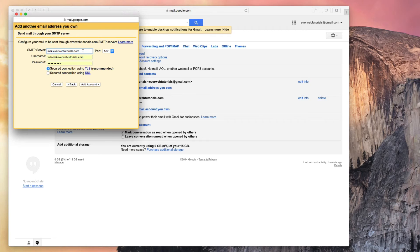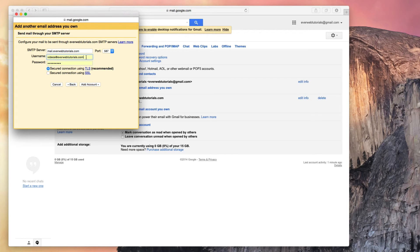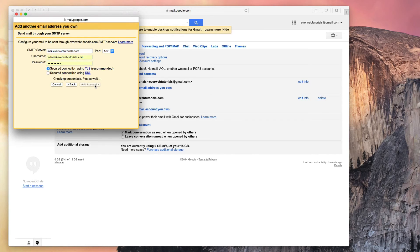But if your domain is johnsmith.com, it will be mail.johnsmith.com. Make sure the username shows your entire email address like mine does, and then enter your password again if needed. When you are done, click on the Add Account button.